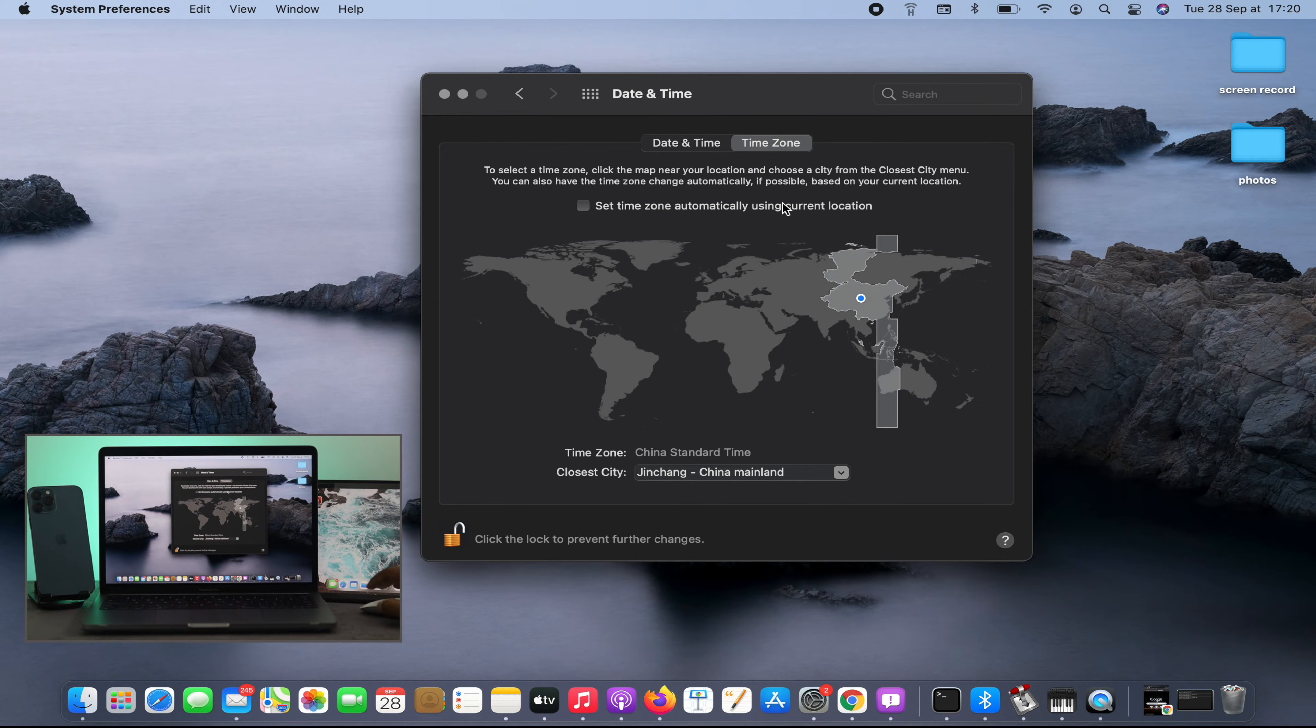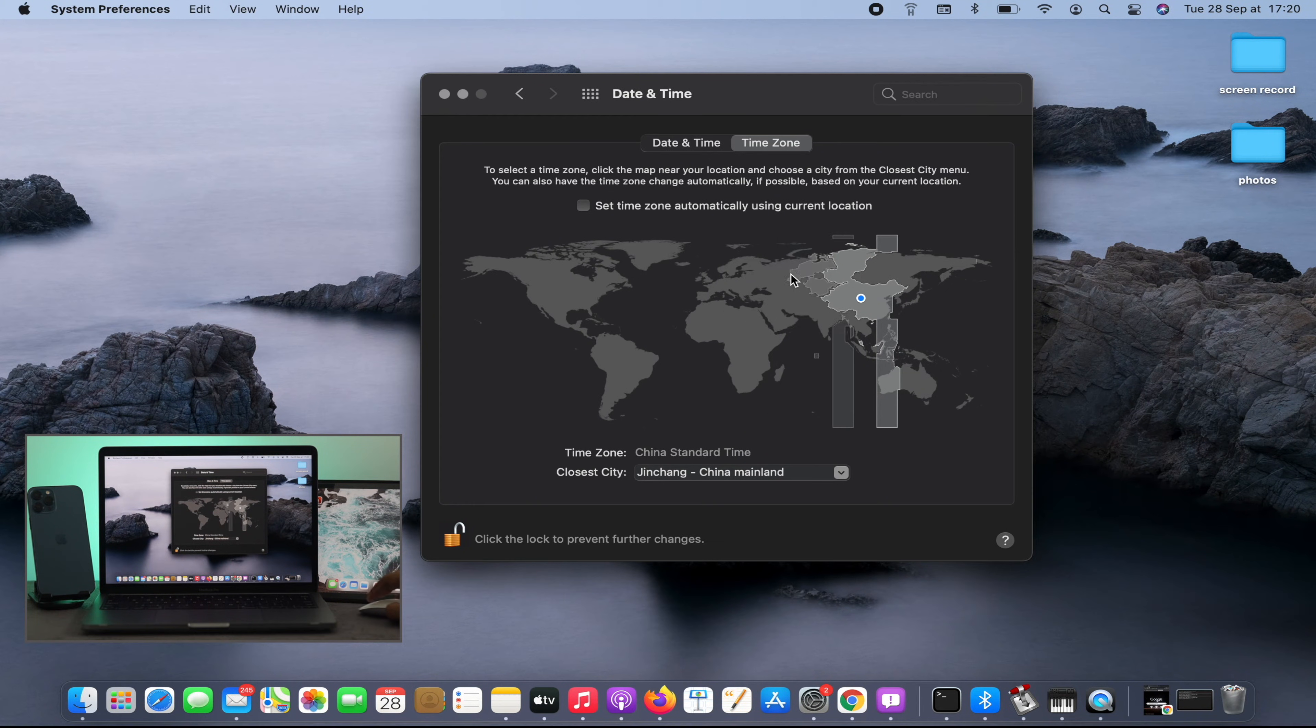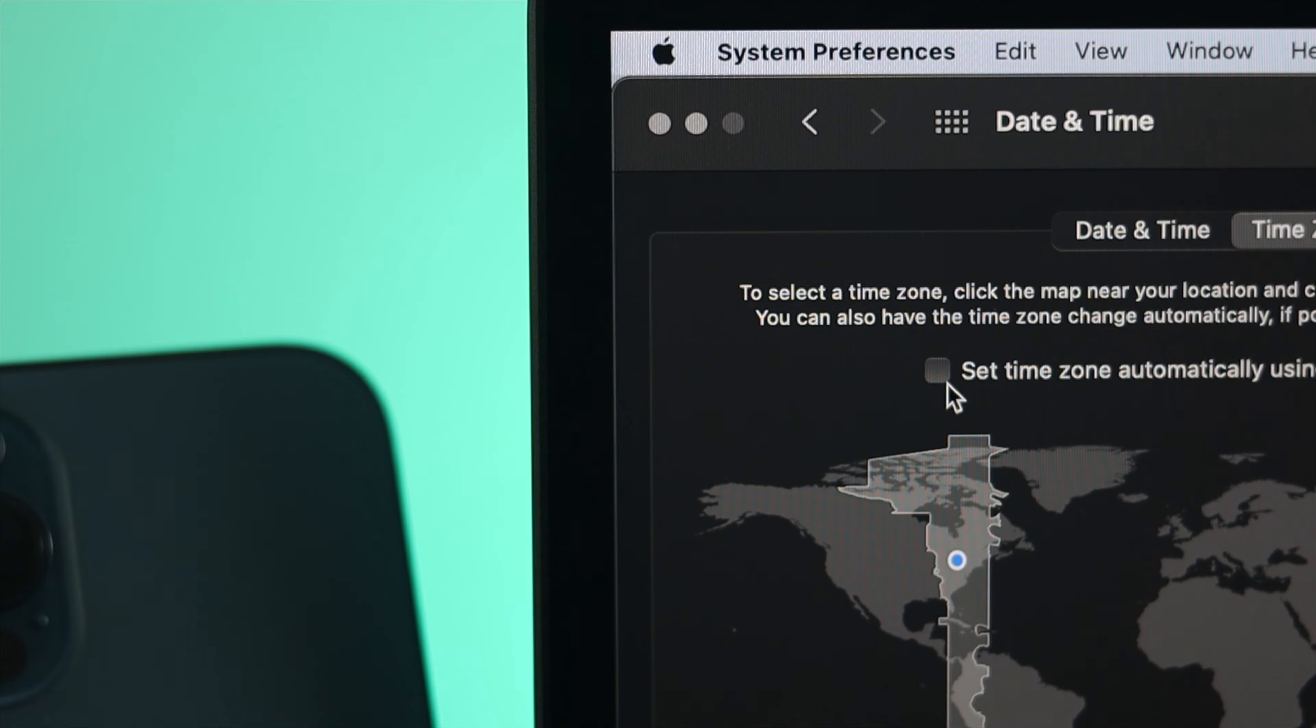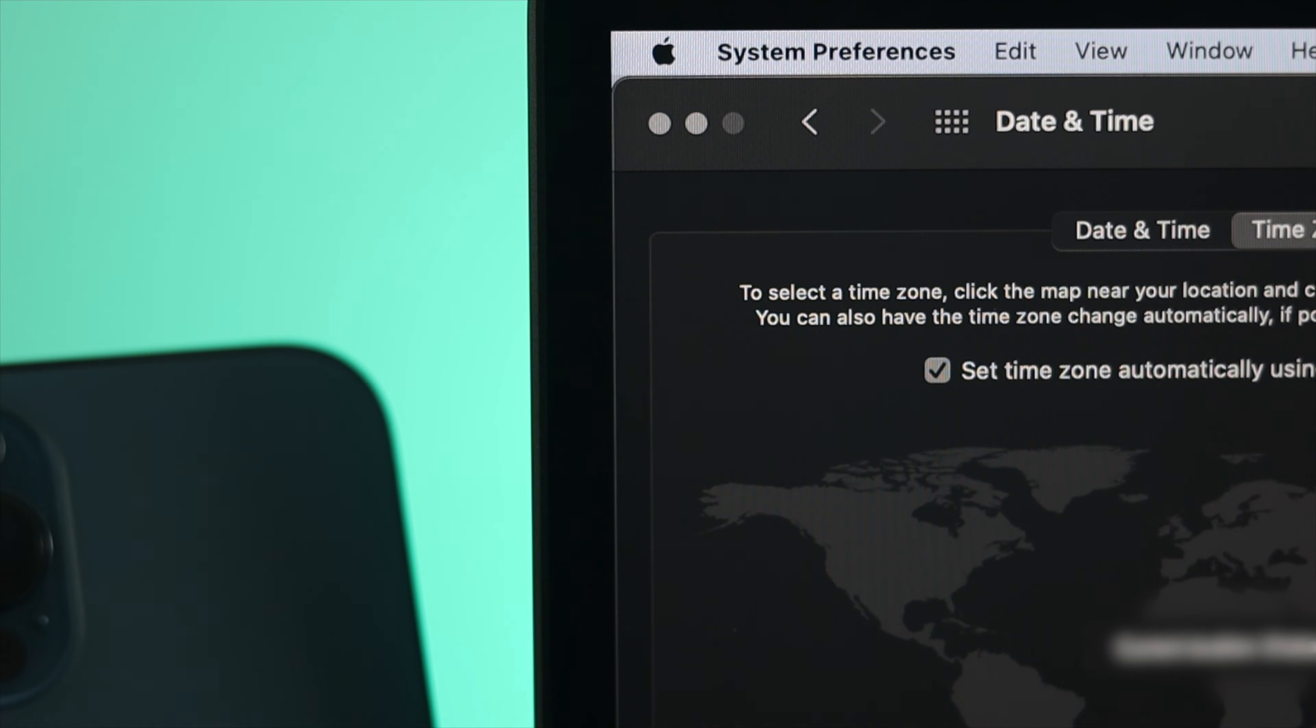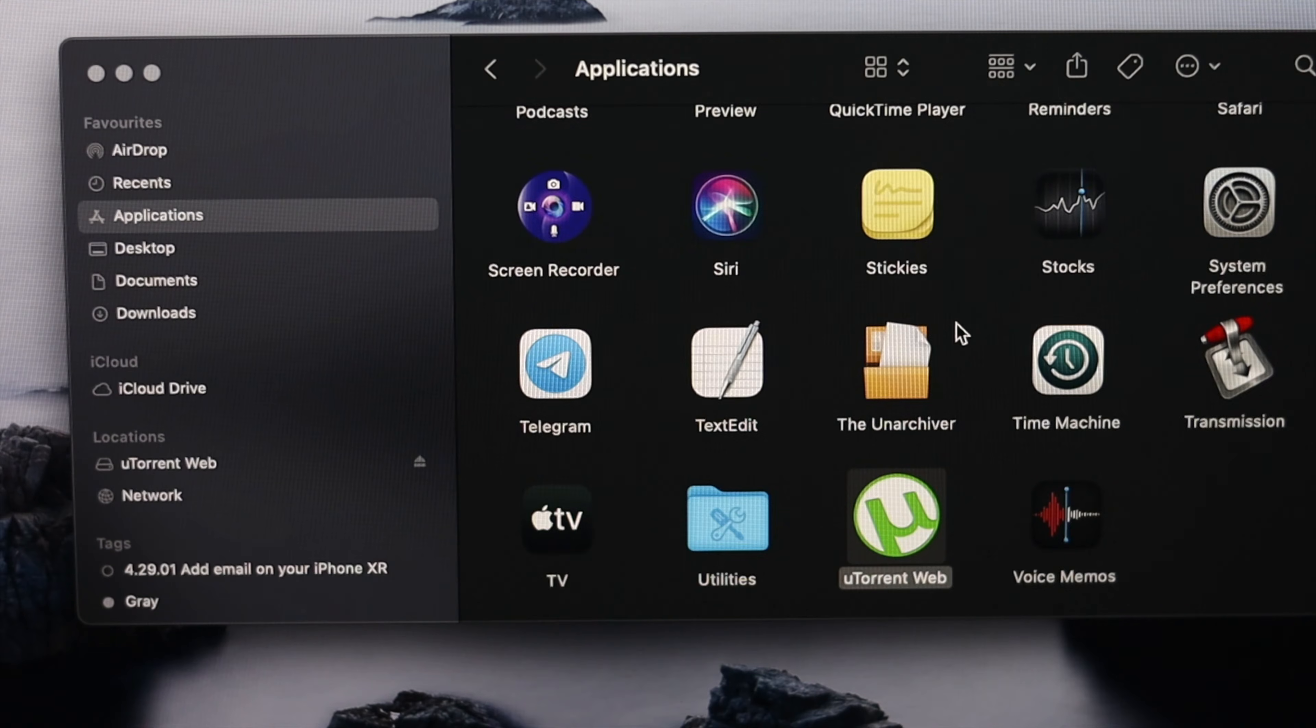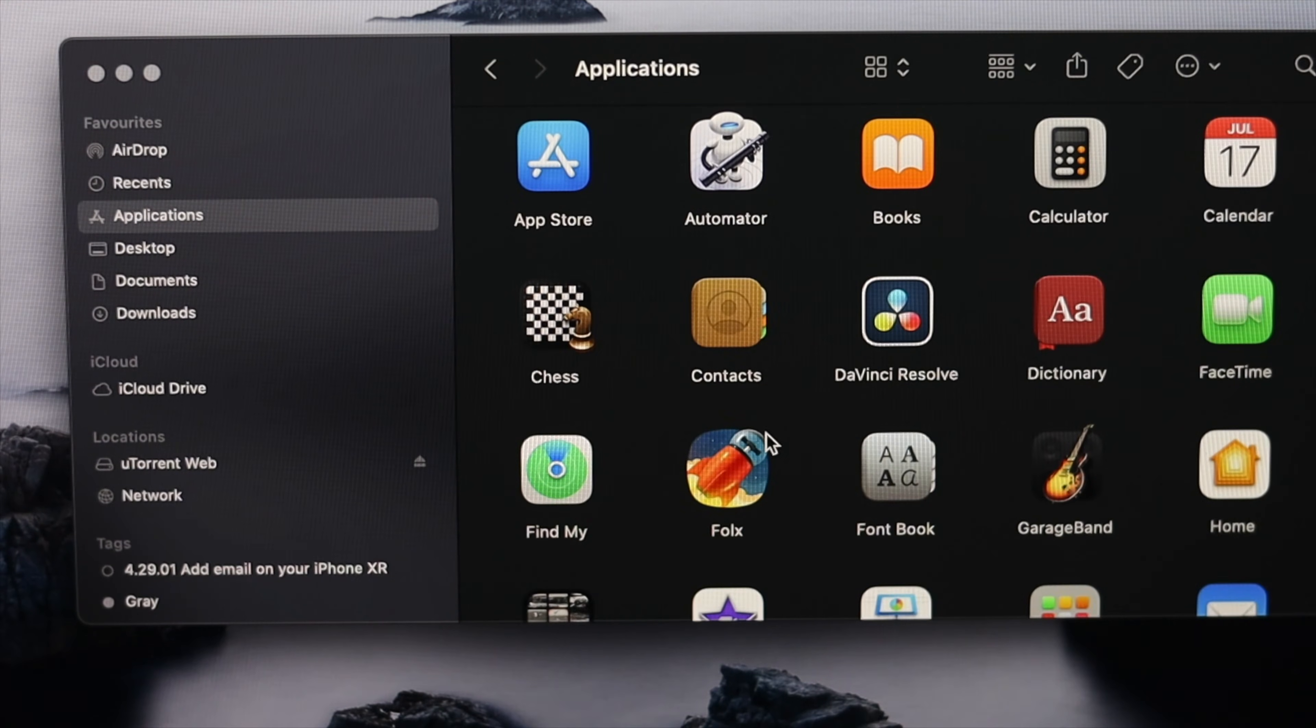This is where you need to set up your location. You can choose from the map—it can be anywhere—or you can click right here where it says 'set time zone automatically using current location' and it's going to define your location right away. After this, you'll be able to solve your problem.